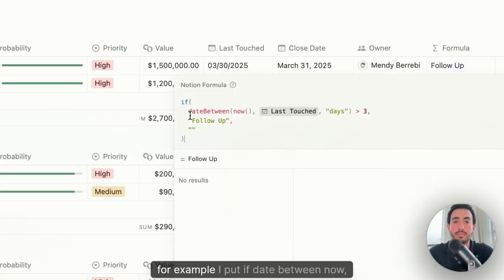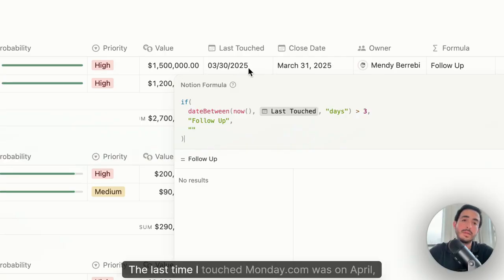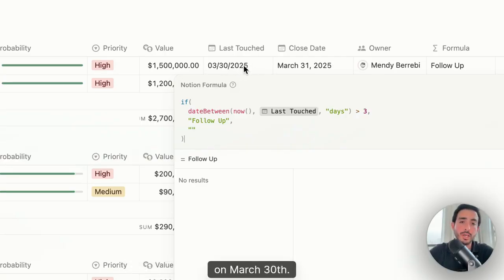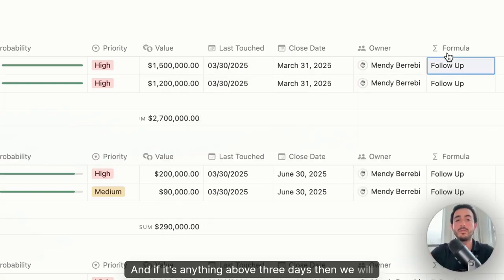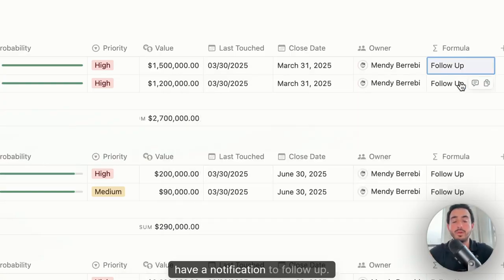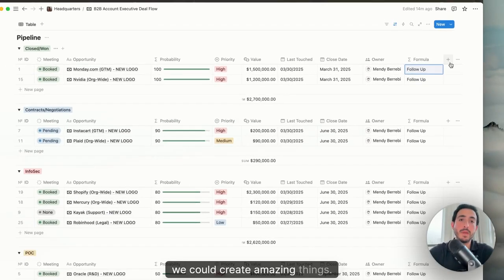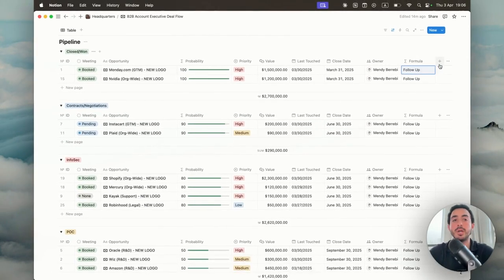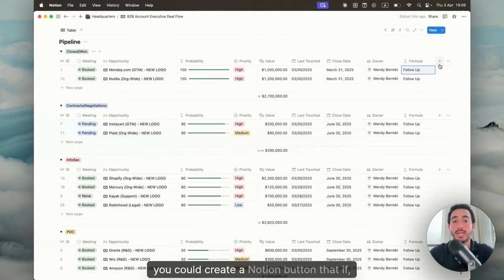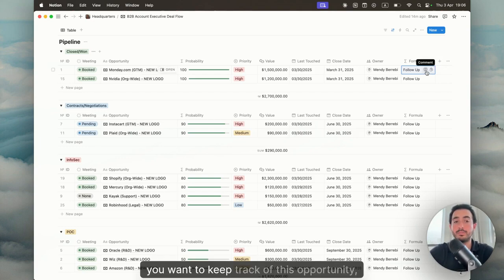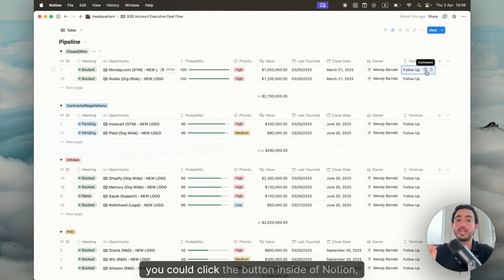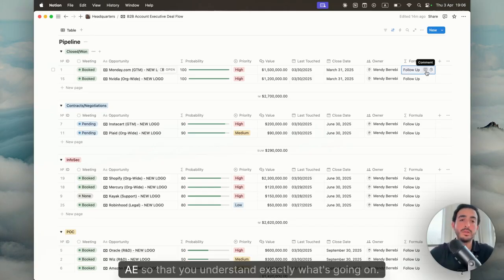The formula is just a nice way for me to keep track of everything in terms of when to follow up. Here, for example, I put if date between now - so today is obviously April 3rd, the last time I touched Monday.com was on March 30th, and if it's anything above three days, then we will have a notification to follow up. By the way, we could create amazing things. For example, if you're a manager, you could create a Notion button that if you want to keep track of this opportunity, you can click the button inside of Notion, send a notification directly in Slack and ping the AE so that you understand exactly what's going on.